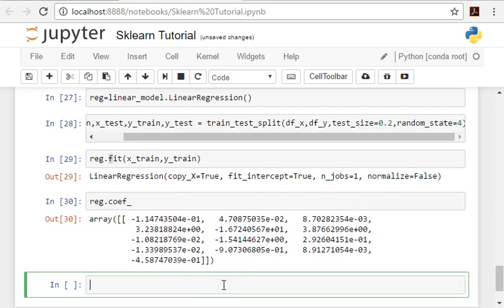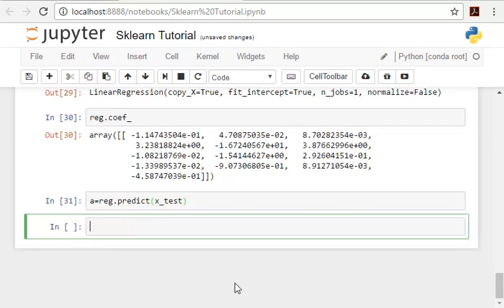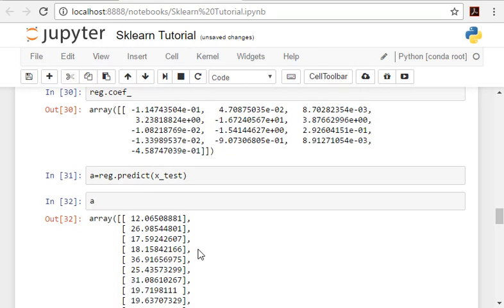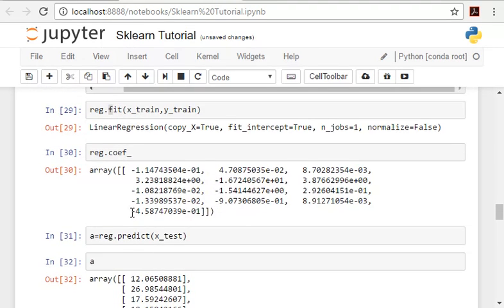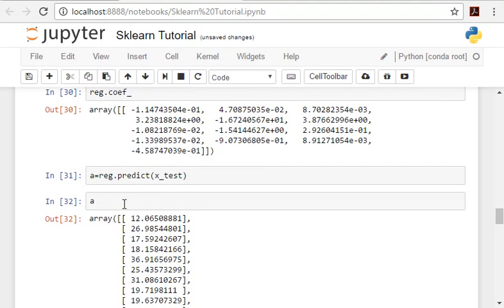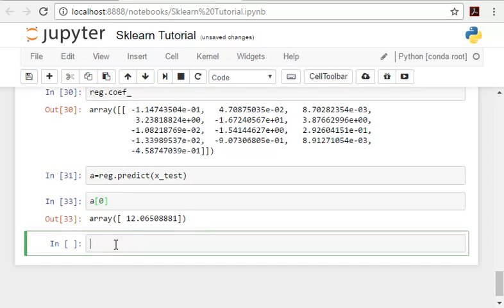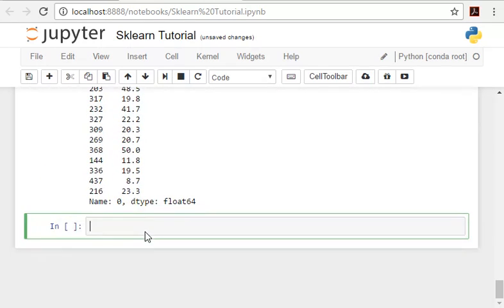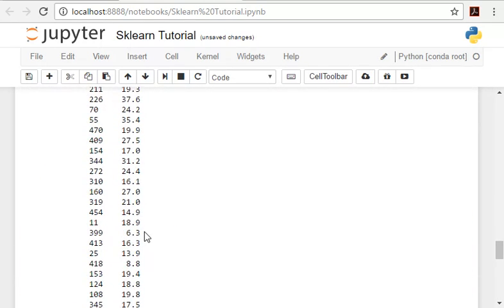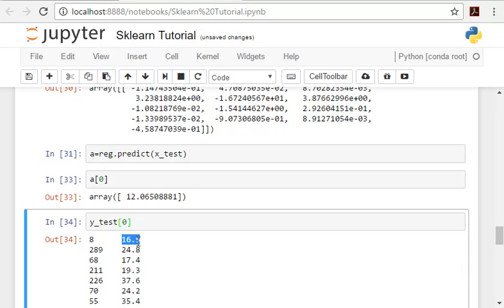Now we can predict as well. So this is how we are going to predict. These are the predictions for the housing prices. Let's compare the predictions with actual values. So this is a prediction and y_test, and this is the actual value.